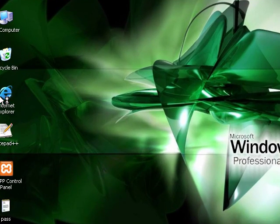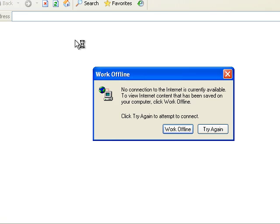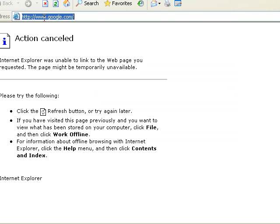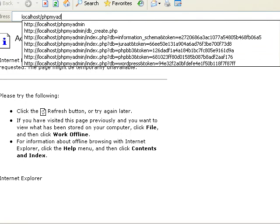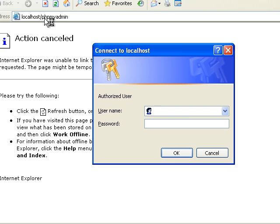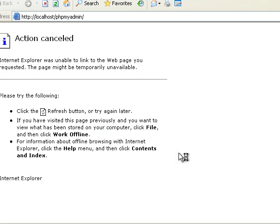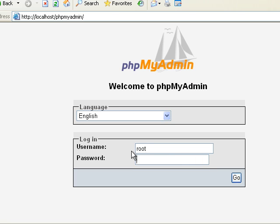Alright, now what happens is, whenever I go to localhost phpmyadmin, I'm prompted for a password. So, I'll enter my username and my password, and then click OK. And then you can actually have access to the PHP login. So, now we're going to log in here and then review it.